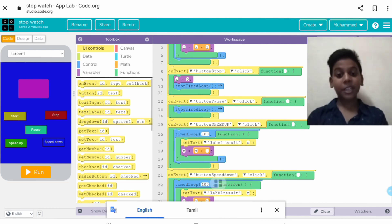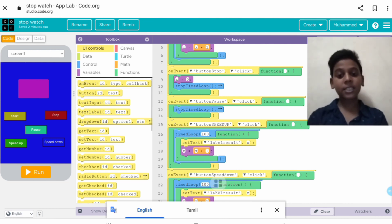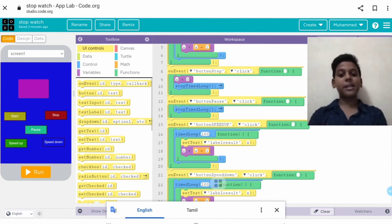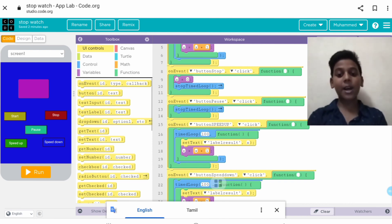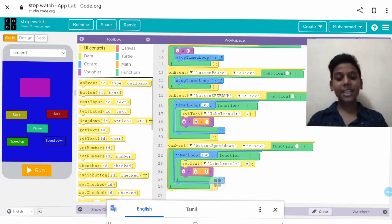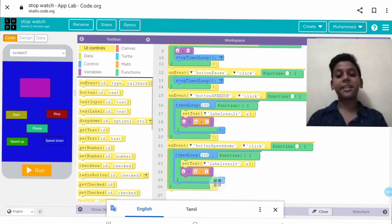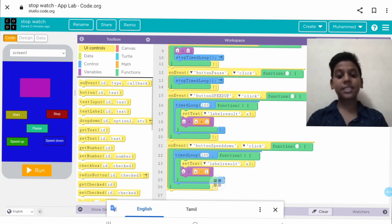When we click on the button speed up, time loop to 100, set text label result, x is equal to x plus 1. On event when we click on the button speed down, time loop to 100, set text label result, x is equal to x minus 1.